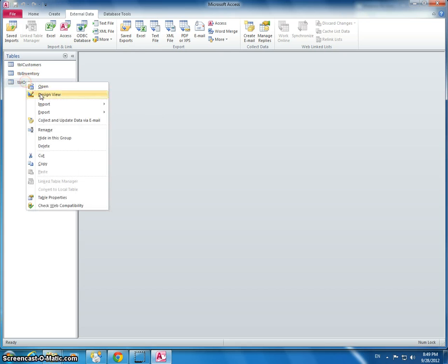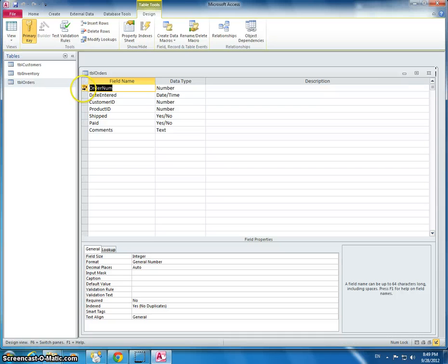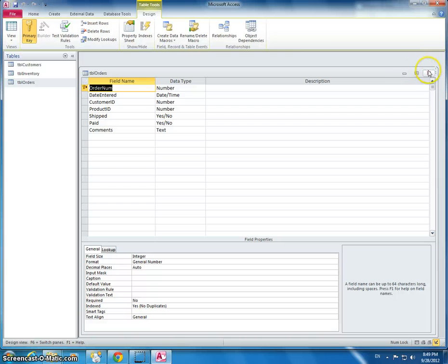I'm going to go back over here and make sure, is this a primary key? Yes, it's a primary key. We should have set it as the primary key when we were importing the data. Just to make sure it should have a little key right here next to it. And it does.